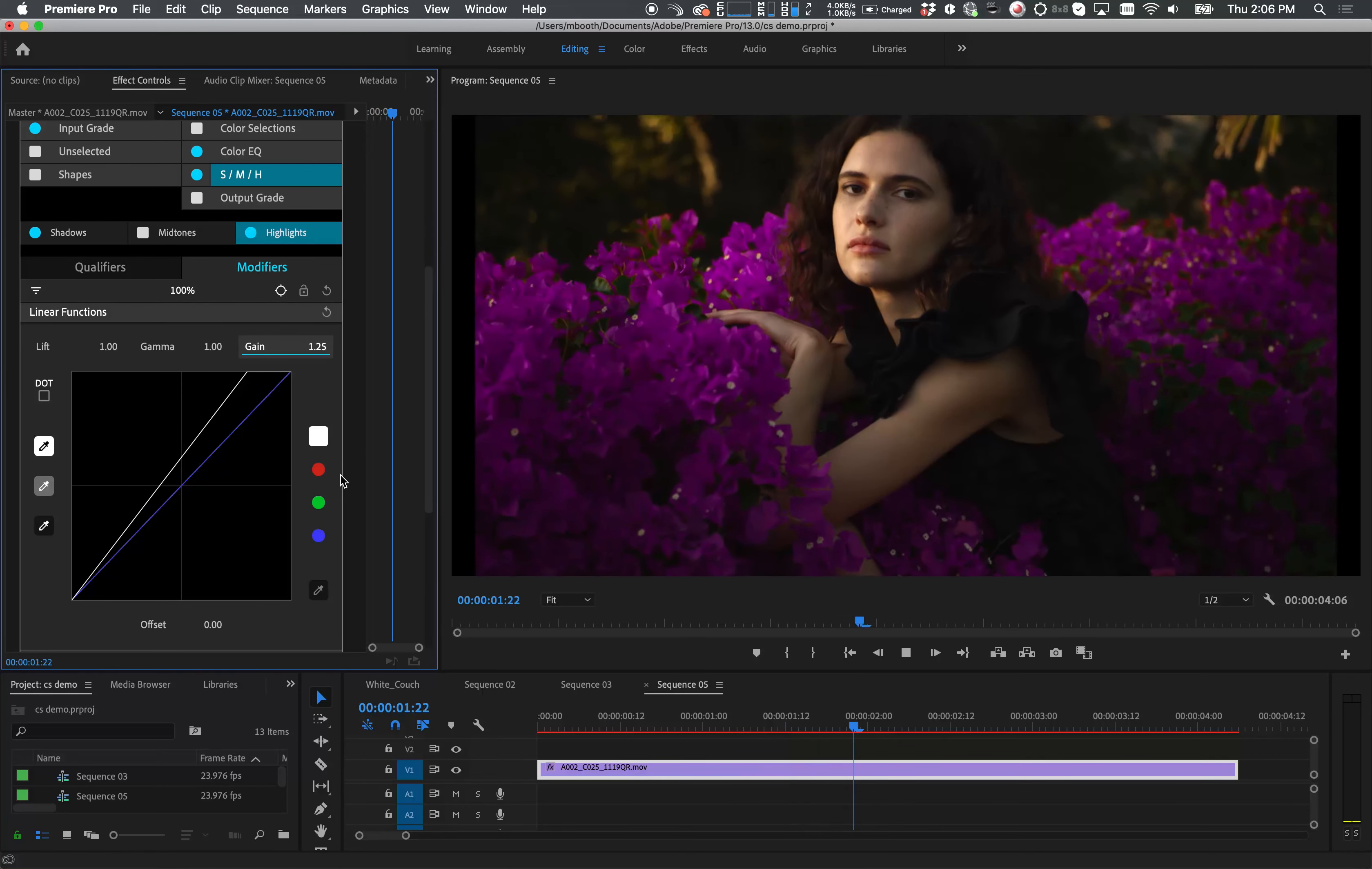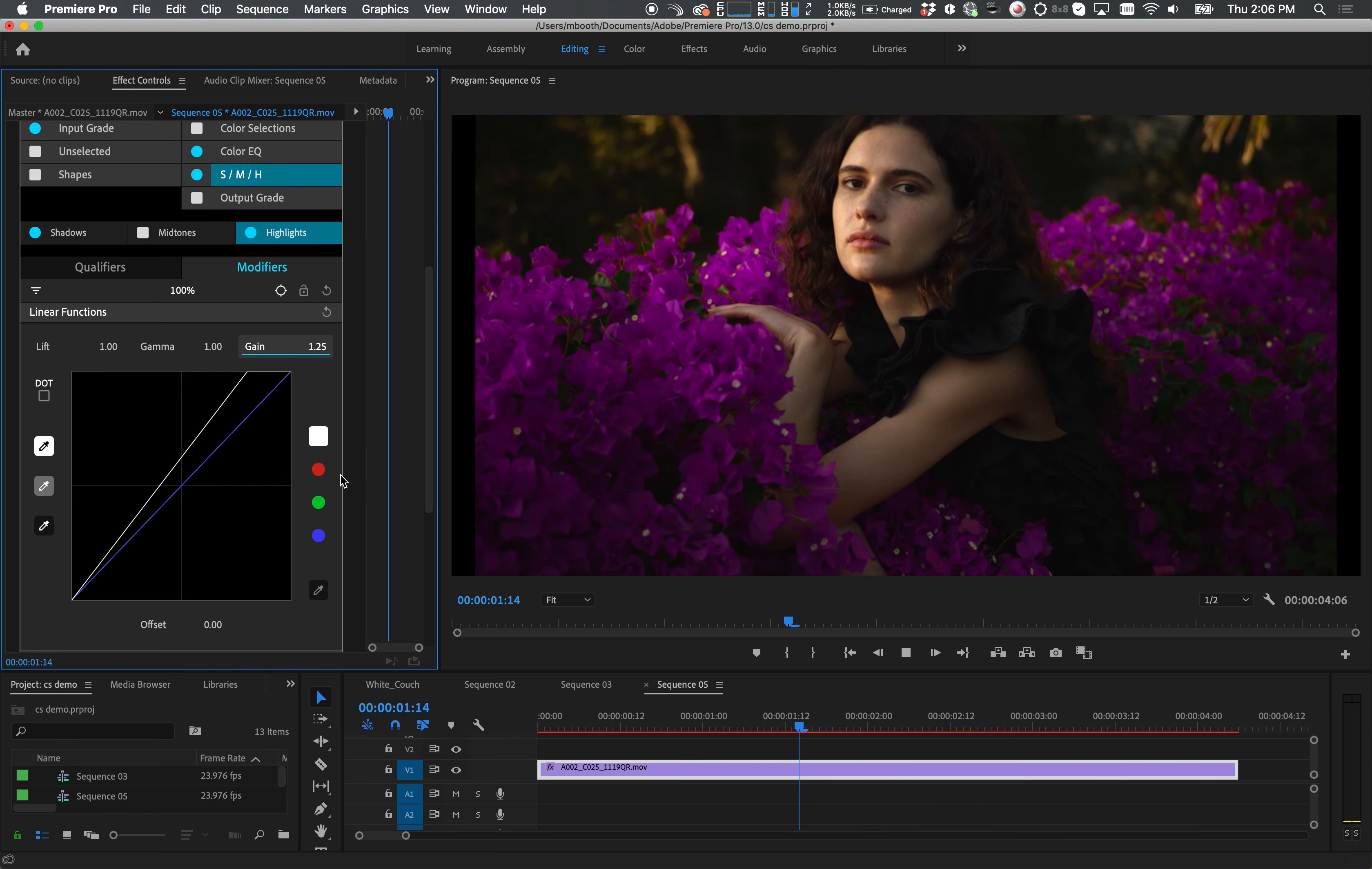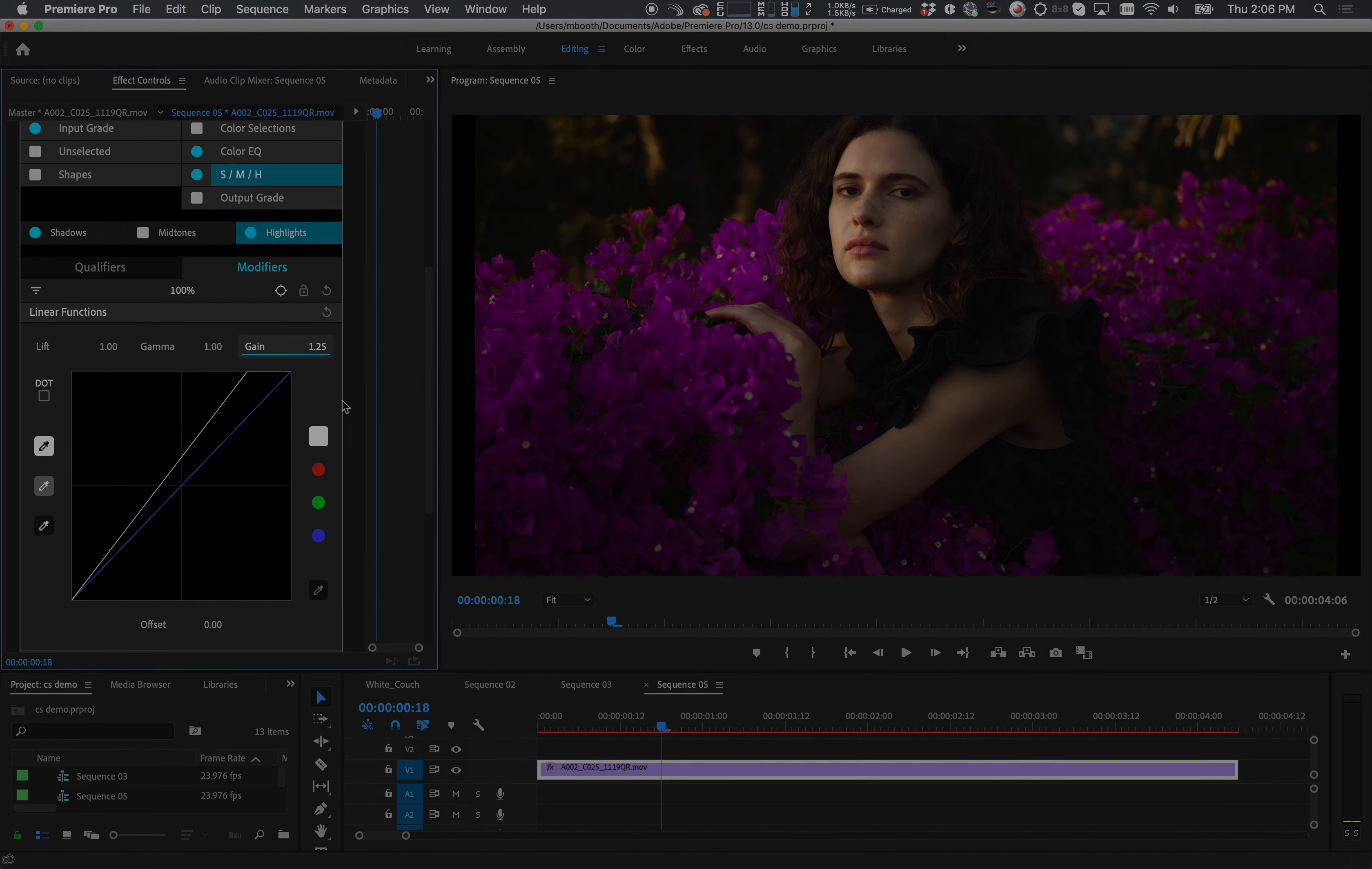As you can see the mapping and tracking works nicely with our camera movement. Thank you for tuning in and try ColorSynth for yourself.